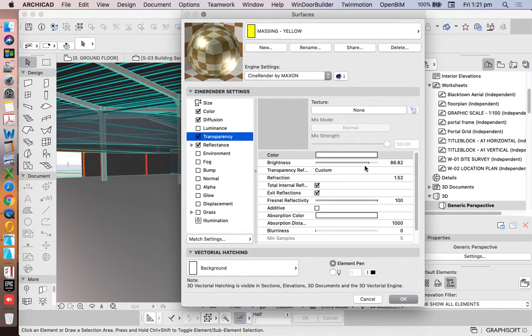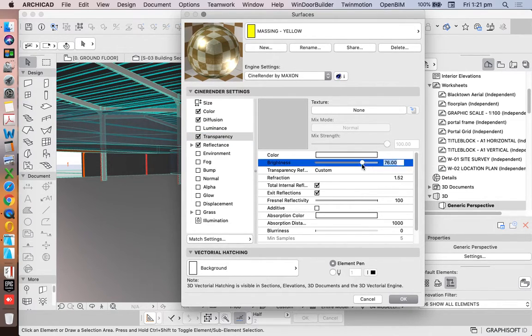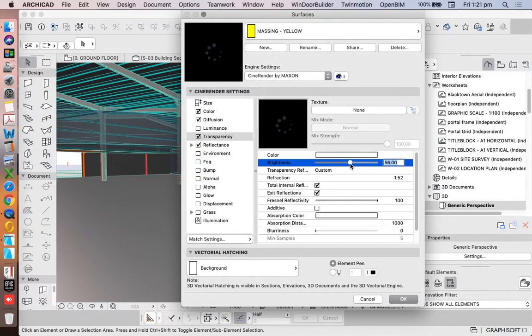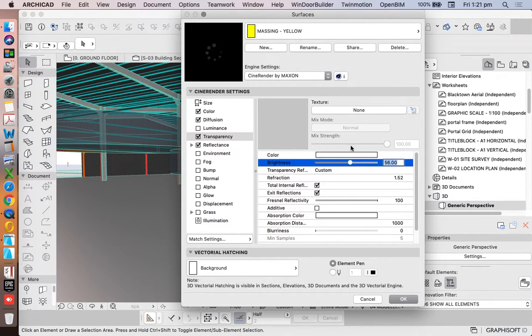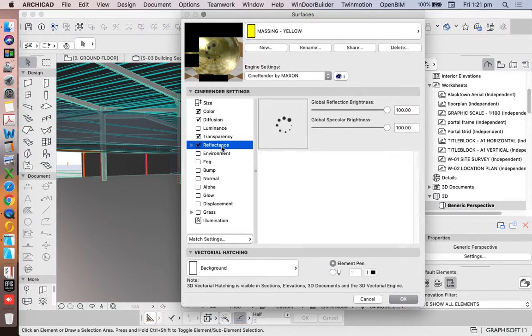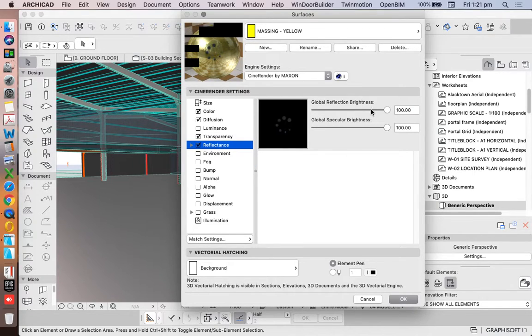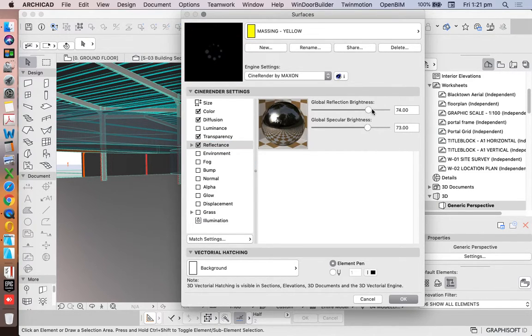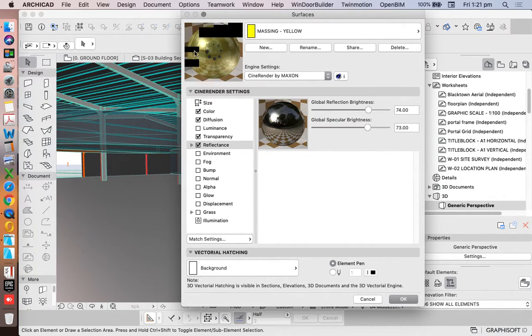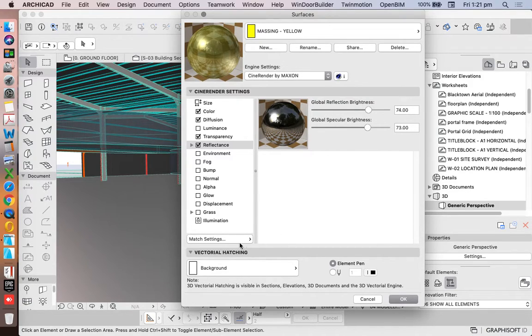We can change the reflectance as well, take down brightness there. And this is going to give us a different view, a different representation.